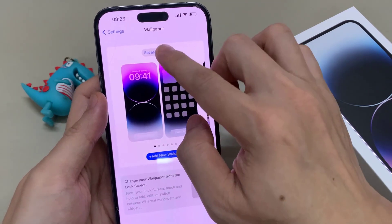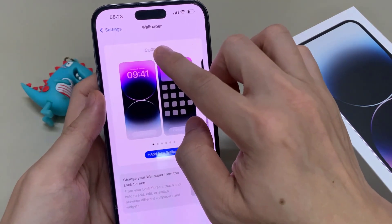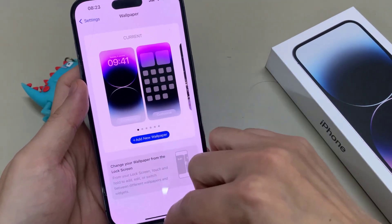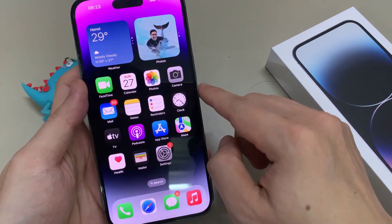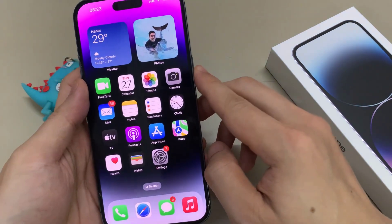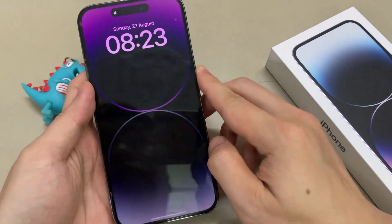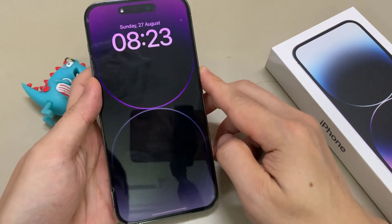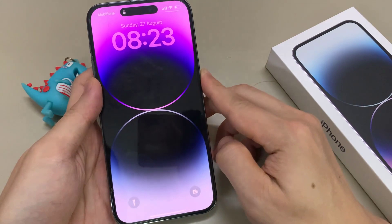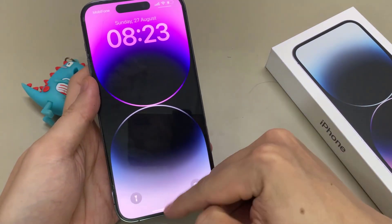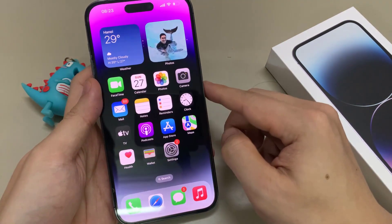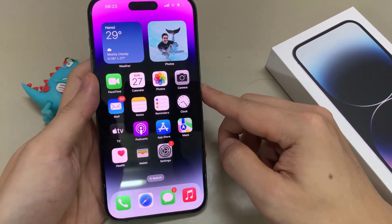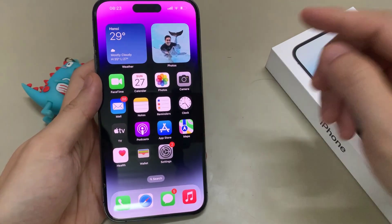So tap on that and then tap Set — either Set on Home Screen, Lock Screen, or both. And that's how you can set a default wallpaper for your iPhone 14 Pro Max. Thank you for watching this video, please subscribe to my channel for more videos.